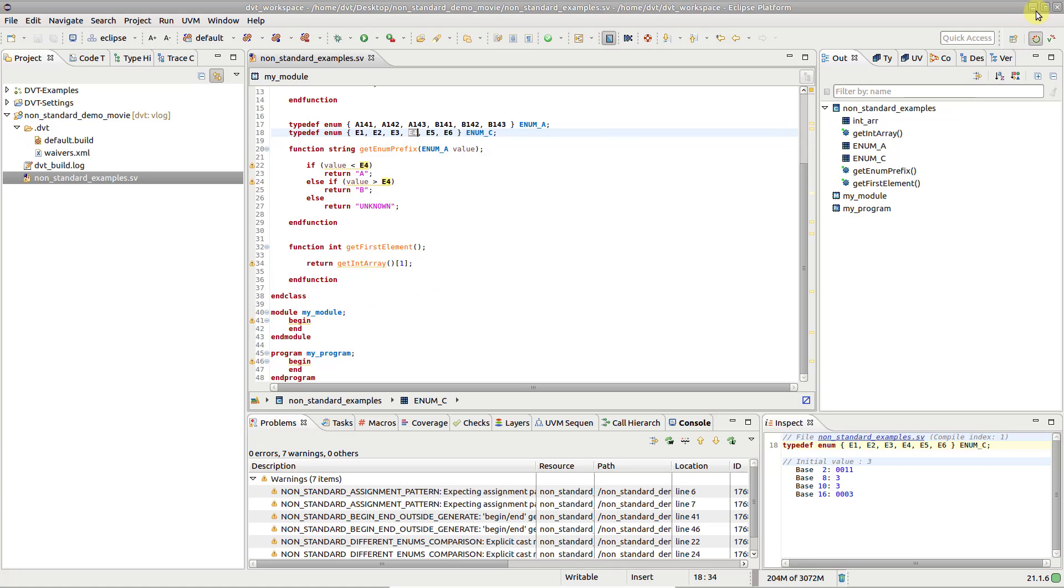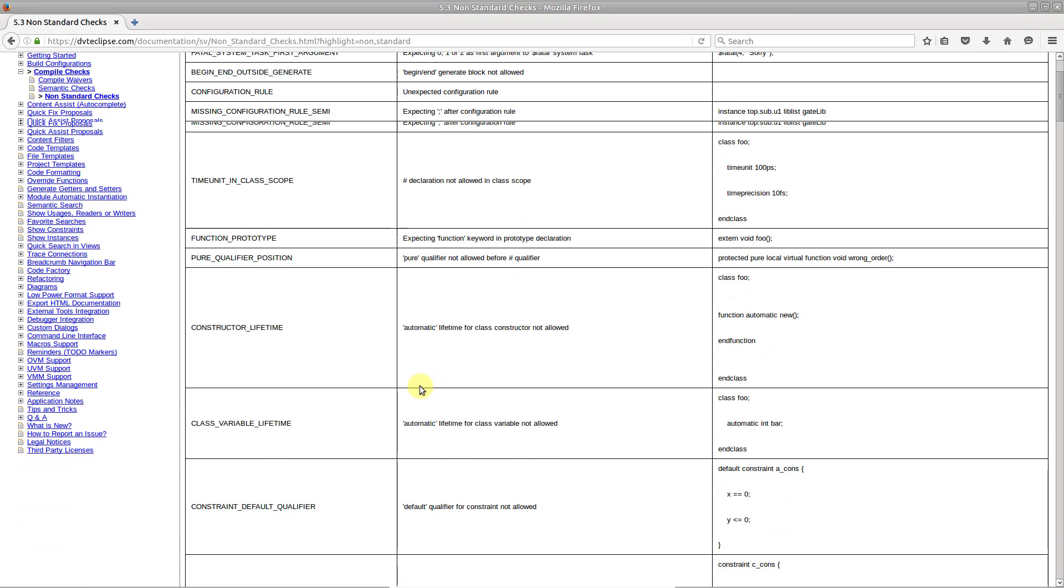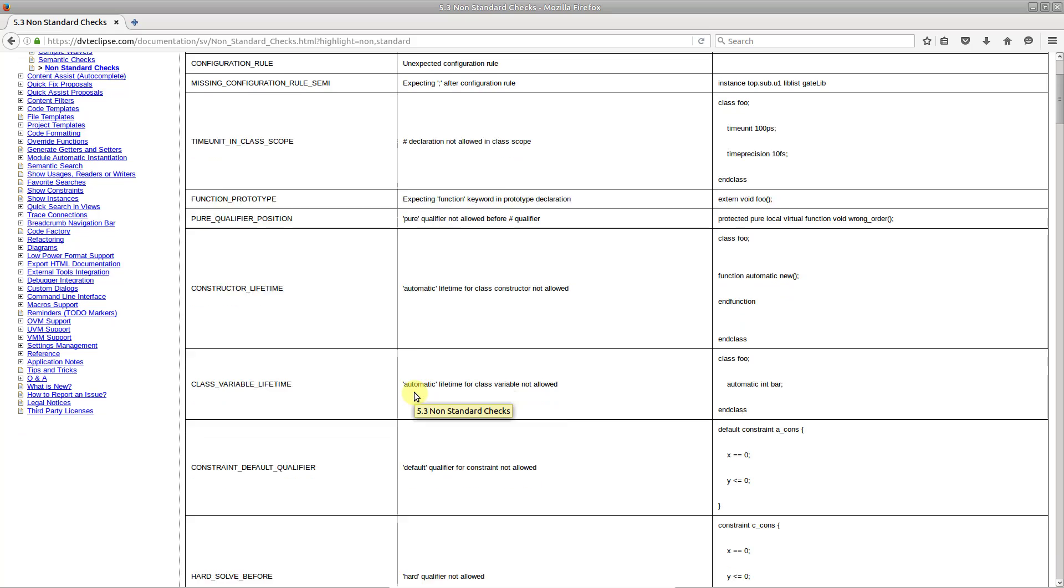There are many more examples, all of which can be found in the user guide under the non-standard checks section.